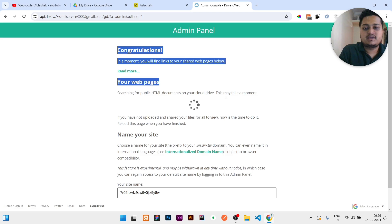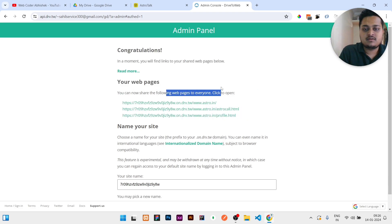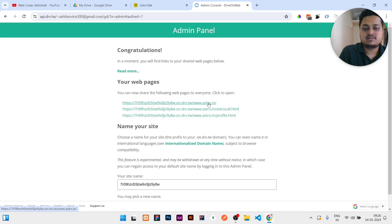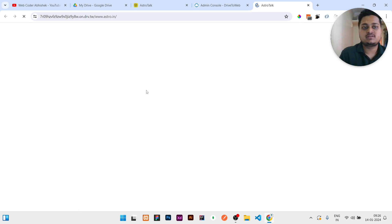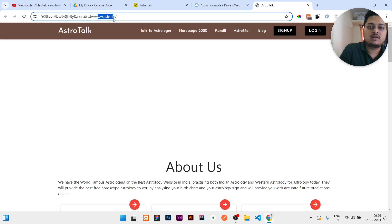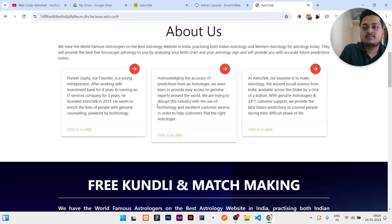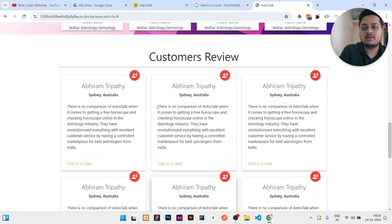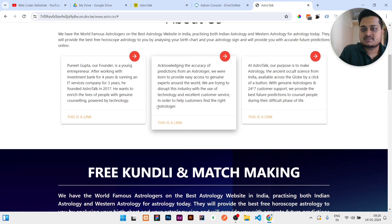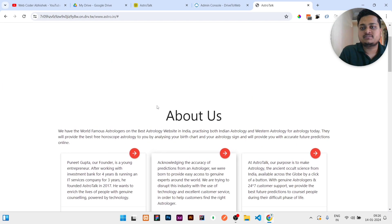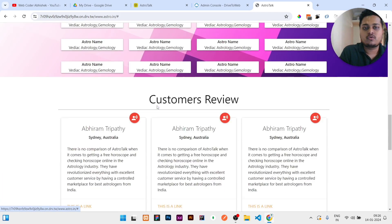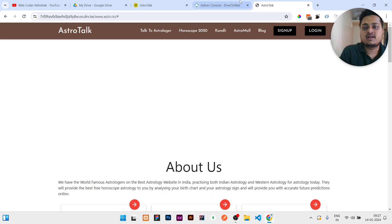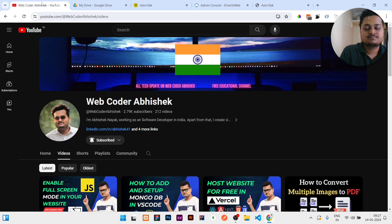Then it will share a congratulations message that your site is hosted. Now your site is live. To see your site, you can click on the first link. Here is your site which is hosted free of cost in Google Drive: www.astro.in. This is your site. If you need to host your website with a custom domain, subscribe to the channel. I will upload a next video where I will show how you can host your website with a custom domain. That's all for today guys, thank you for watching.